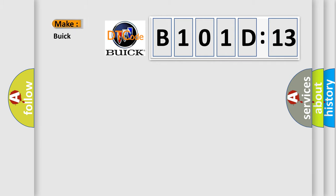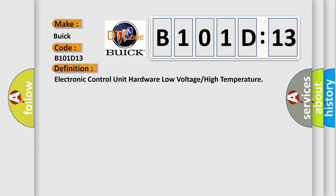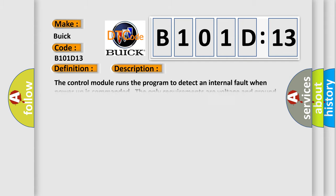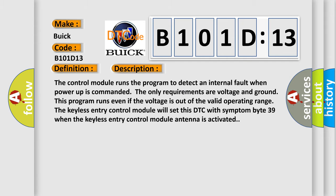So, what does the diagnostic trouble code B101D13 interpret specifically for Buick car manufacturers? The basic definition is: electronic control unit hardware low voltage high temperature. And now this is a short description of this DTC code.